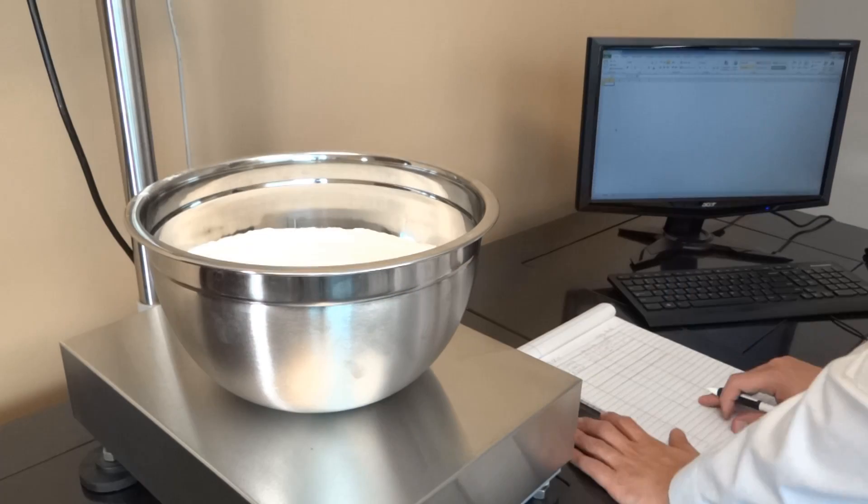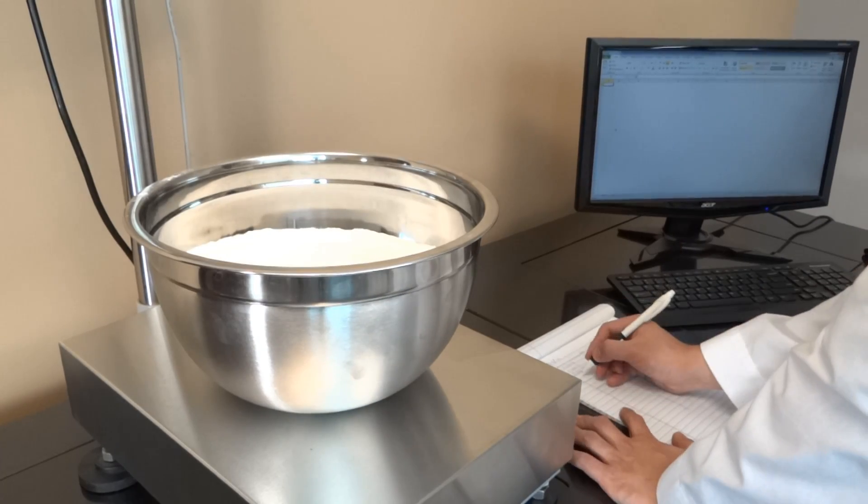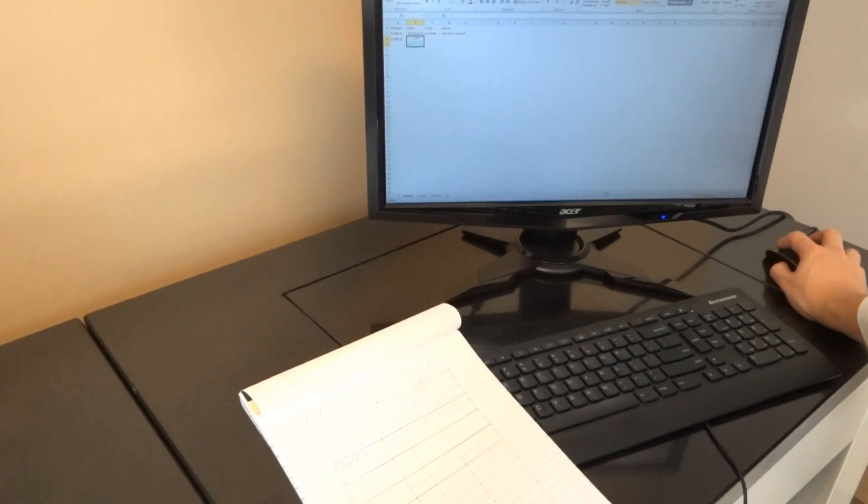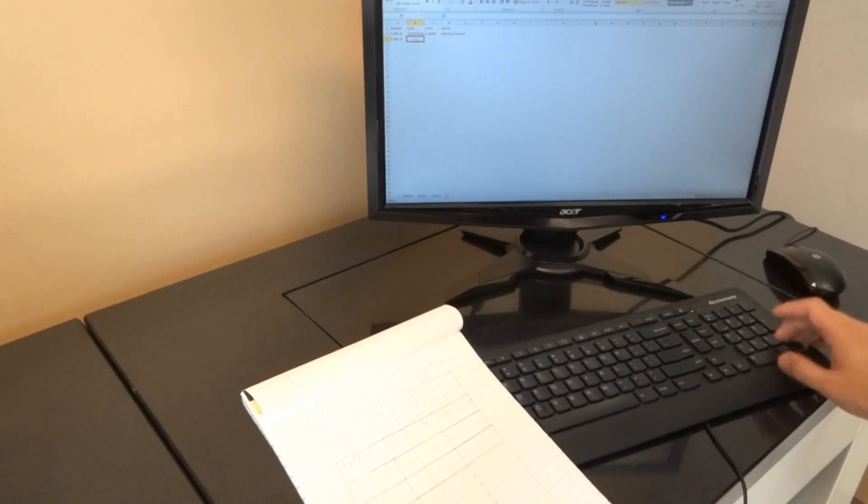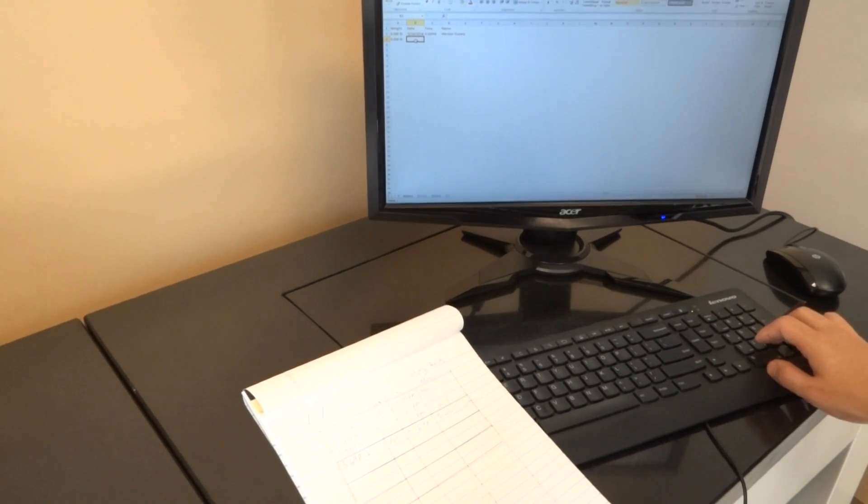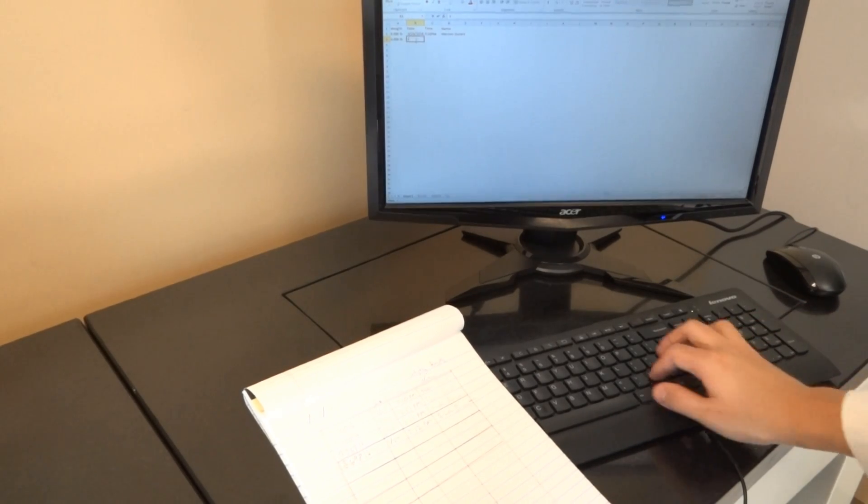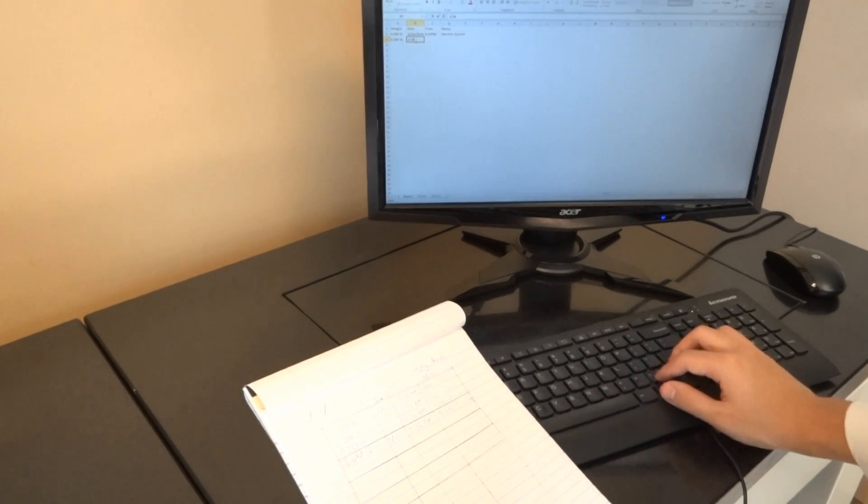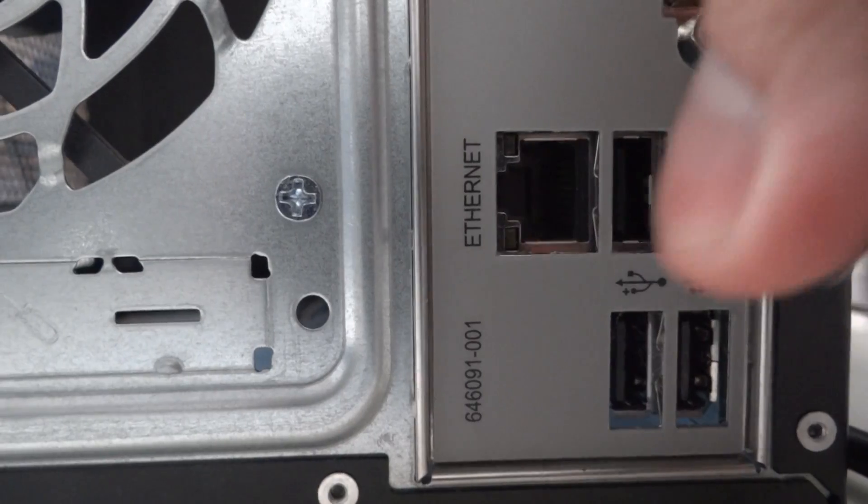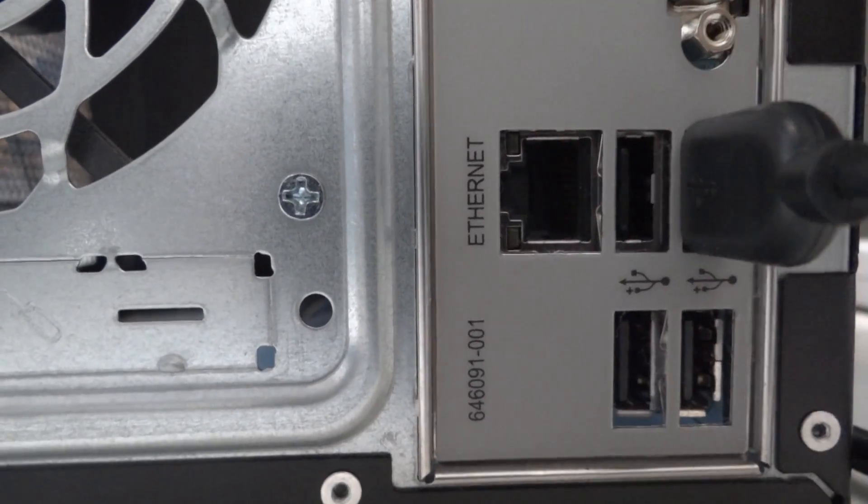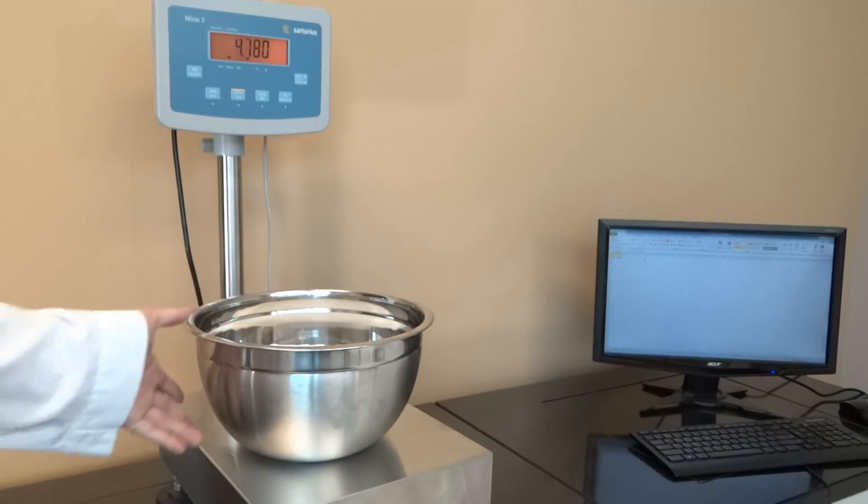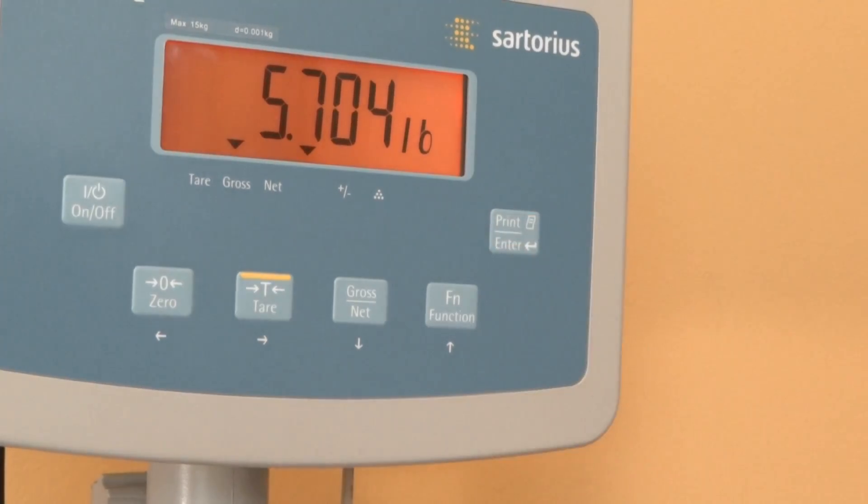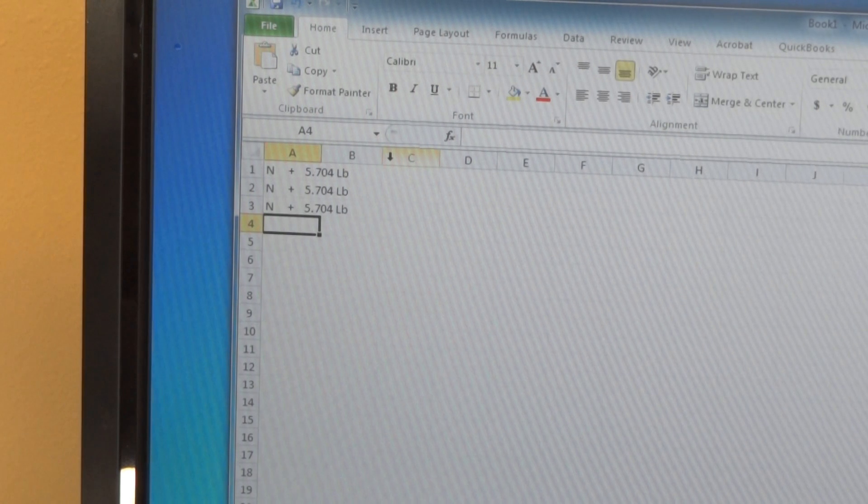Weighing data is often recorded by hand after every measurement, and later the handwritten data would be added manually to a spreadsheet. But this extra step can be circumvented by utilizing RS-232 or USB connectivity solutions.